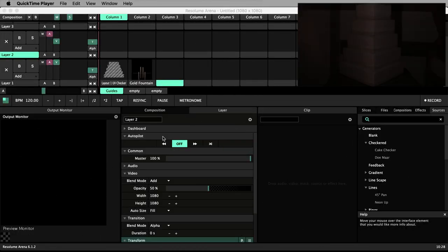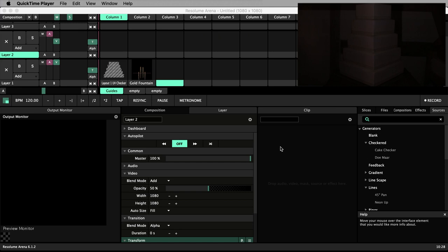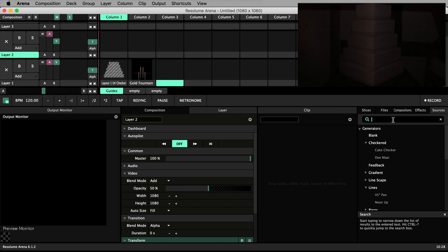Adding text in Resolume is incredibly straightforward and its prepackaged effects very quickly produce some slick and eye-catching results with a few clicks. Let's start by locating everything to do with text in the list of sources in the directory. You can speed up this process by starting to type text in the search field.